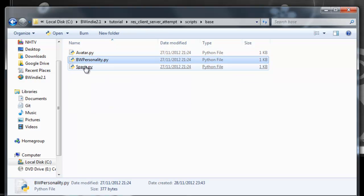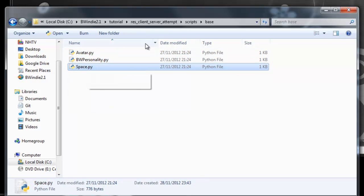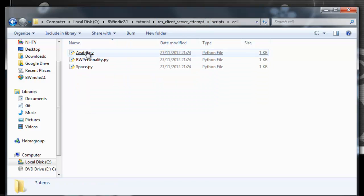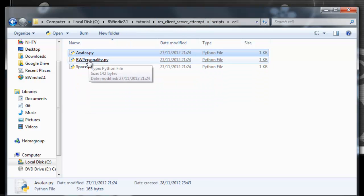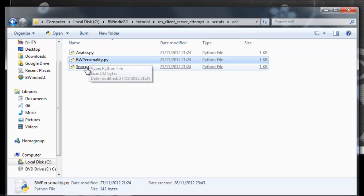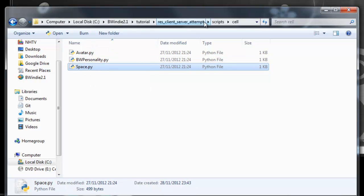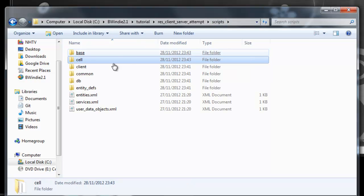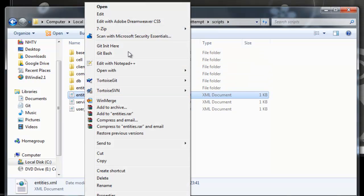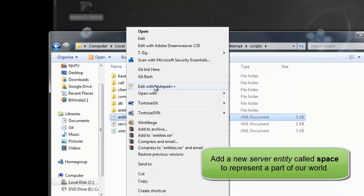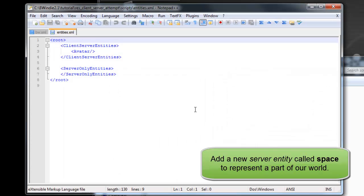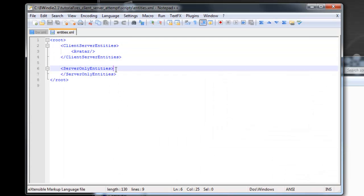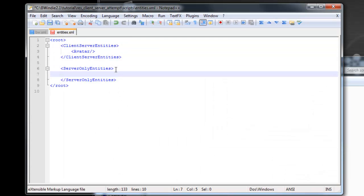We'll copy those from the ClientServer example and put them under our ClientServer attempt folder. Under the Base and the Cell, you'll see these three entities: the Avatar, Space, and the Big World Personality scripts. Firstly, we'll look at the Entities XML, and we'll see here that we've got the Avatar from last time, and now we want to add a Space entity.